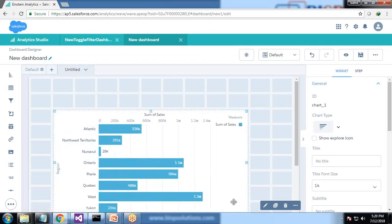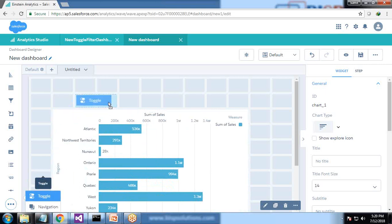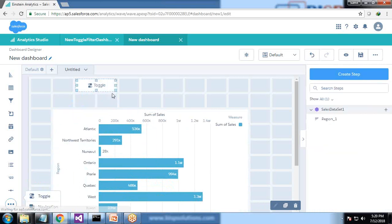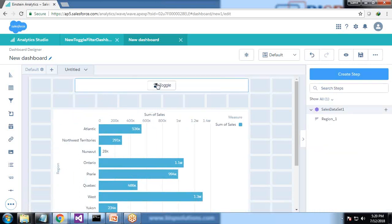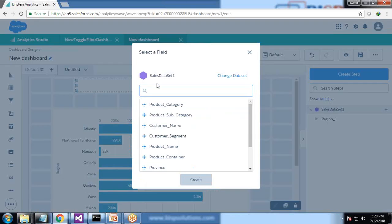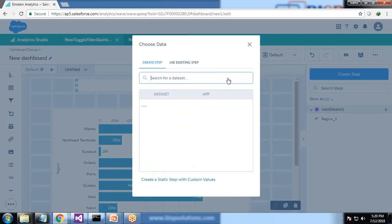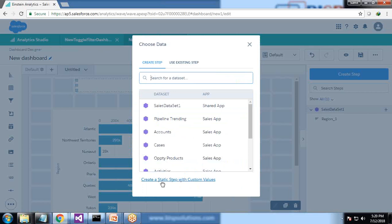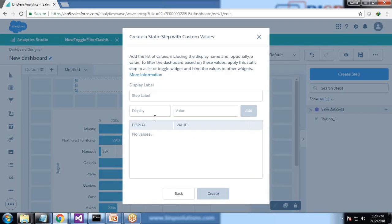I switch to drag and drop a toggle control on the dashboard and we're going to add a static step within this toggle. So click on toggle, change data set, create a static step with custom values and I'll give the name as month toggle.